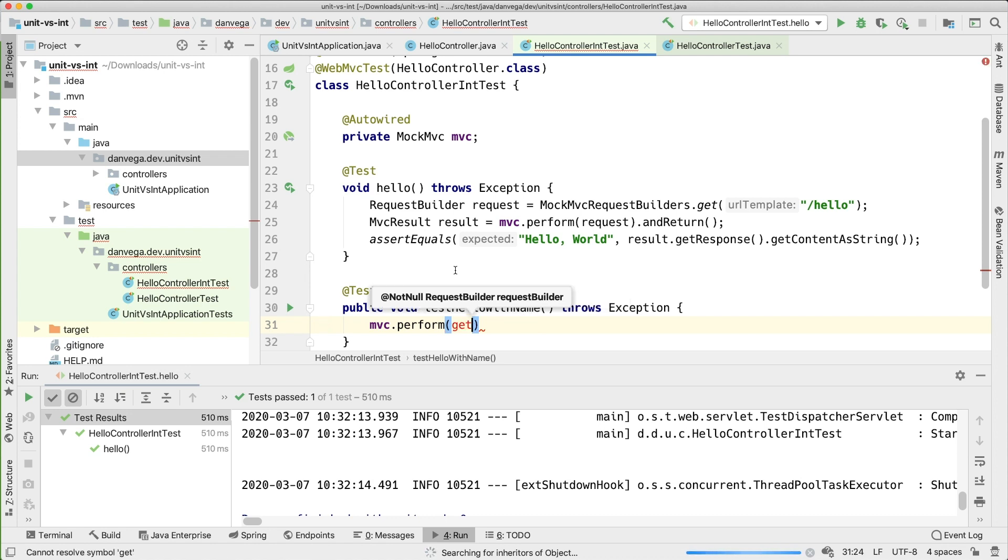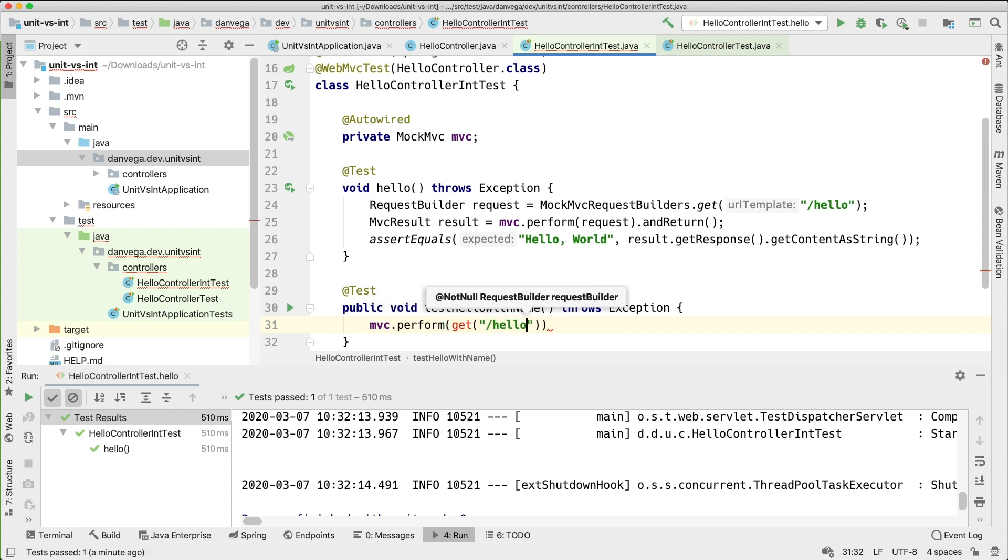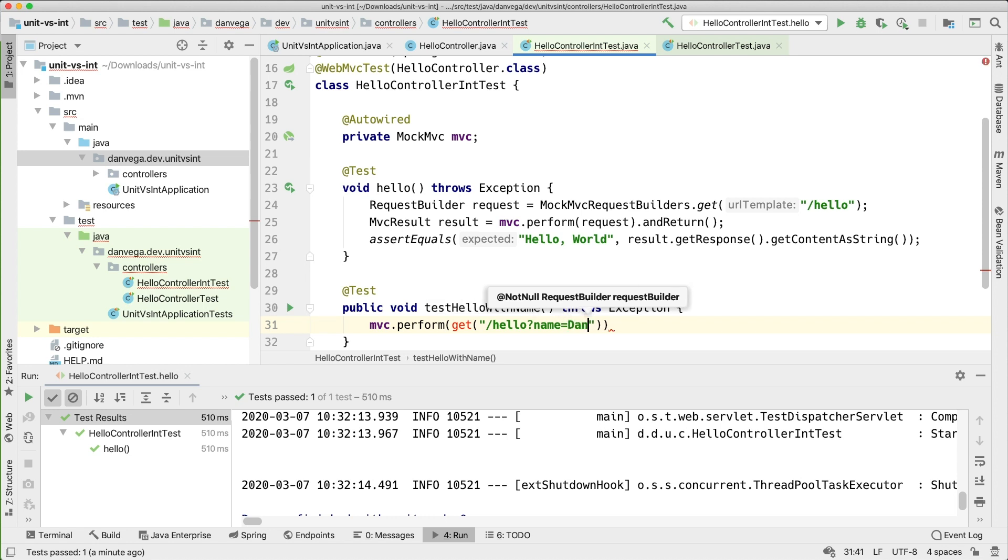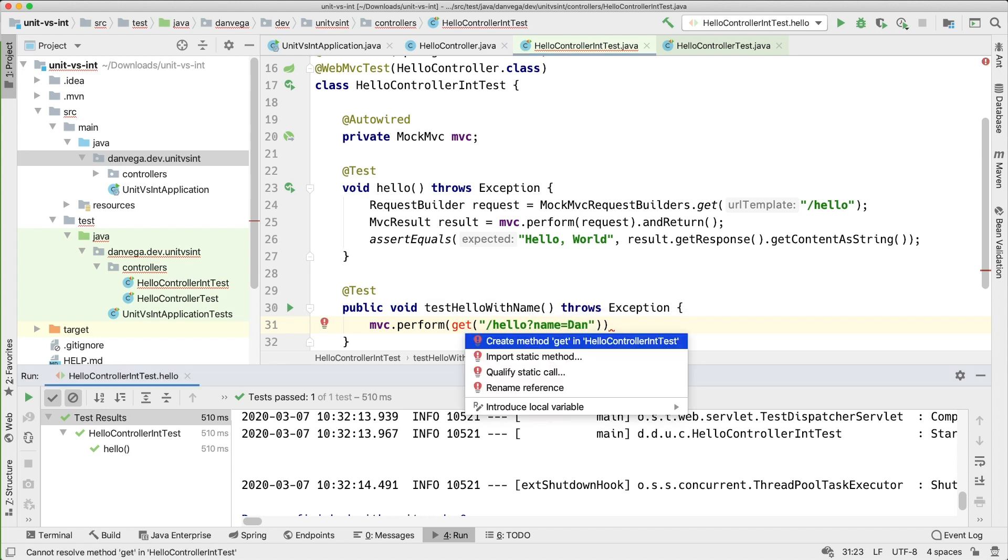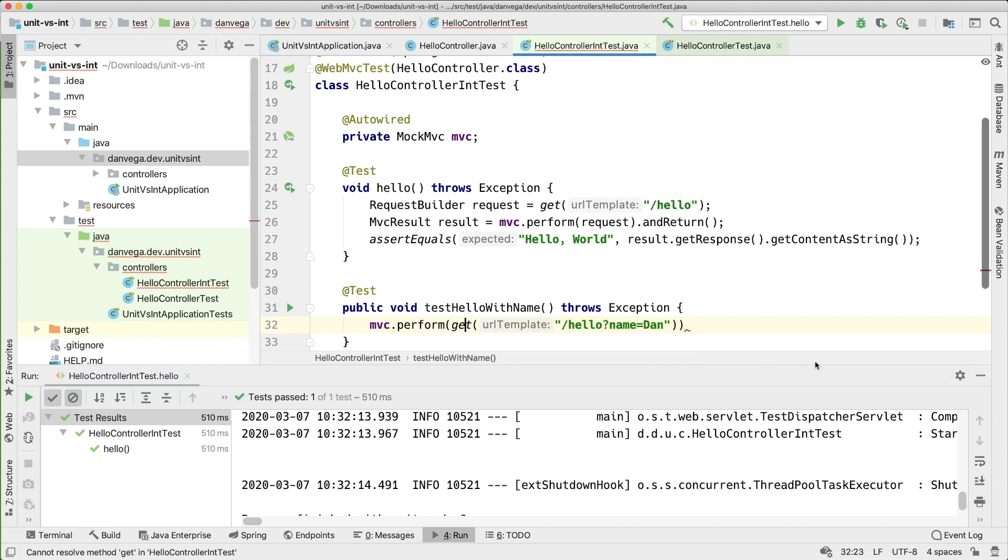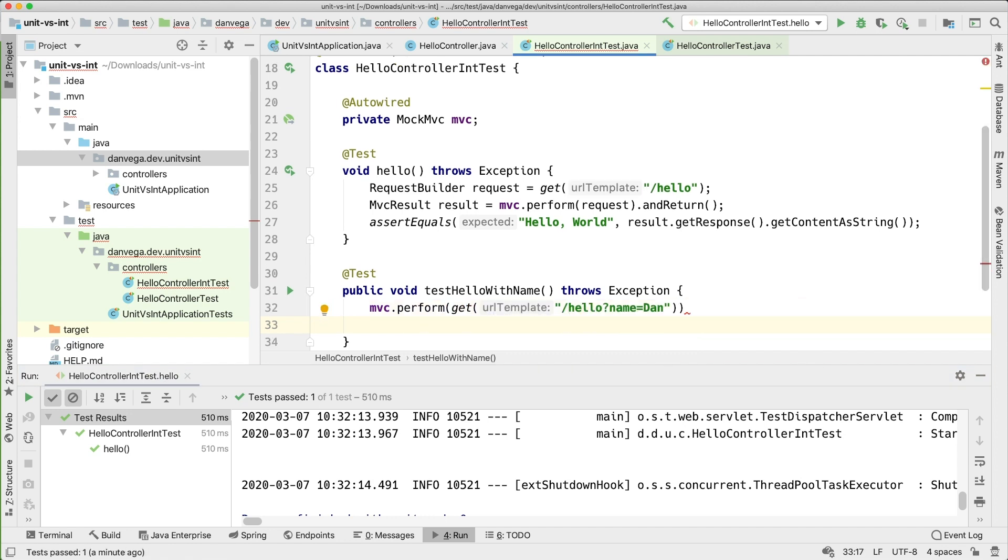So we can use that MVC we can perform and instead of building the request builder we can go ahead and import this as a static. So we can say GET /hello and I'm going to say name equals Dan. There we go. And what I want to do is instead of returning this as a result here we can actually use this inline. There are methods like andExpect and return.